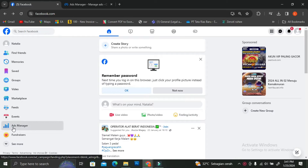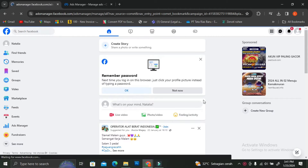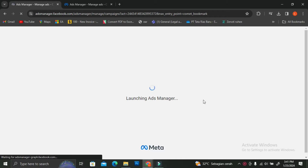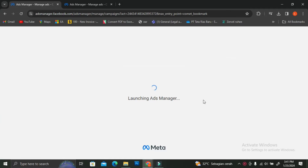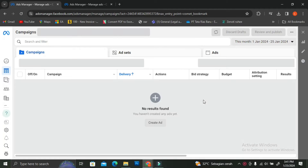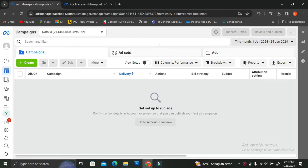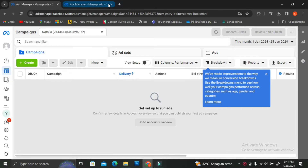The first thing you're going to do is log in to your Facebook account, and once you're on the home page, you're going to go and click on Ads Manager on the left side of your screen. Next, you're going to see this page right here.